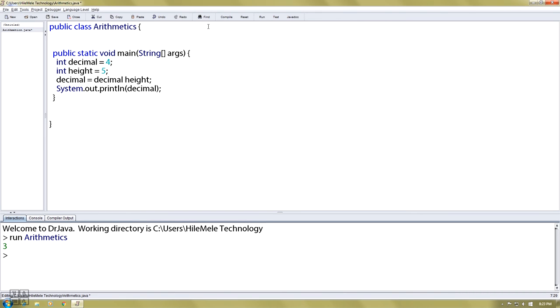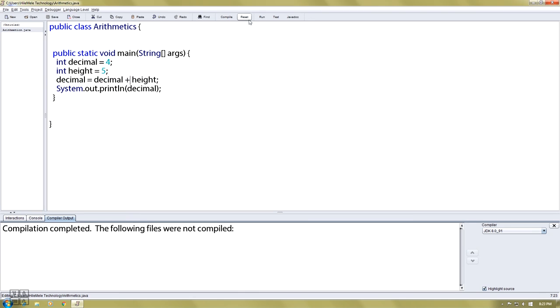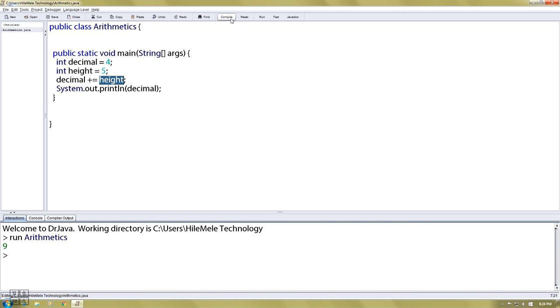When you compile and run, the result will show. If you use plus equal, like decimal plus equal height, it's equivalent to decimal equals decimal plus height. When you compile and run, you'll see the same result.